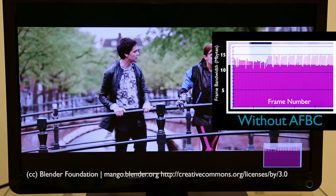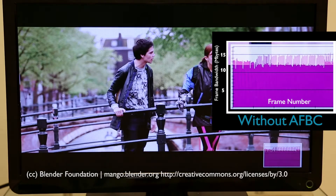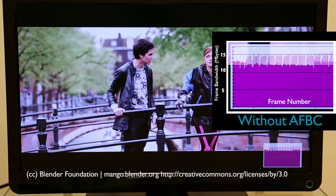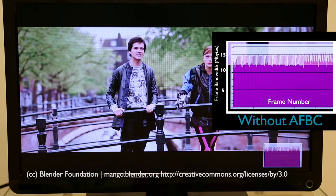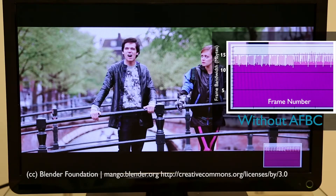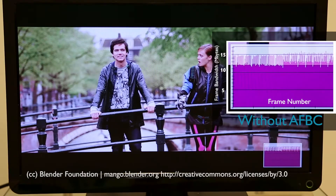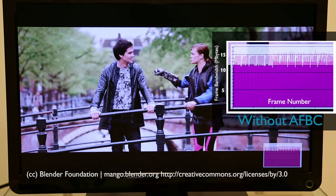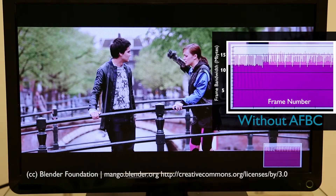With the video playing back without AFBC, the graph on the right shows how much bandwidth is consumed by the video and output to the display processor.